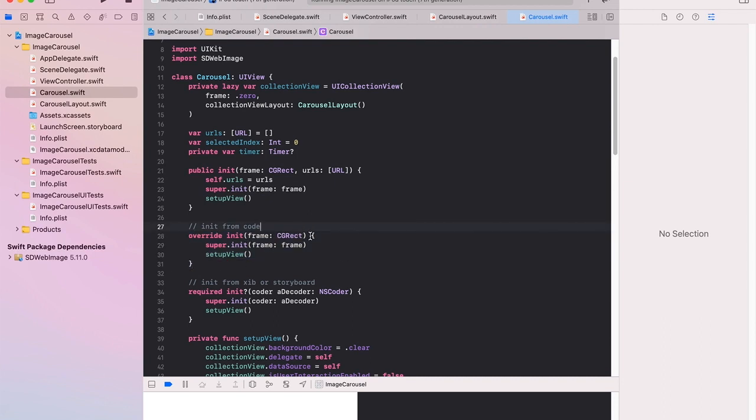This particular carousel isn't going to do very much but I'm not going to worry about that too much within this implementation. I'm happy if there aren't any images to display it will just display a blank carousel.